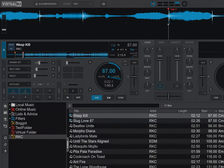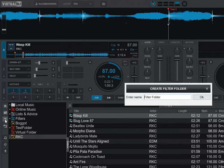What has happened is that there's a new action inside the VirtualDJ script language, which I can use in a filter folder. So if I add a new filter folder here, we can just call it "pre-computed stems".